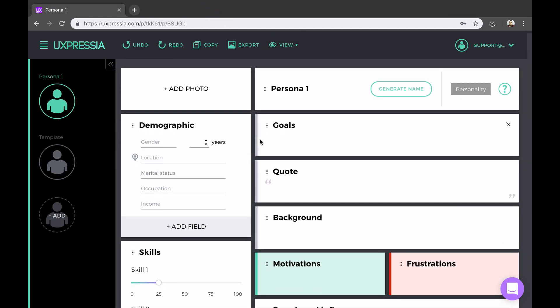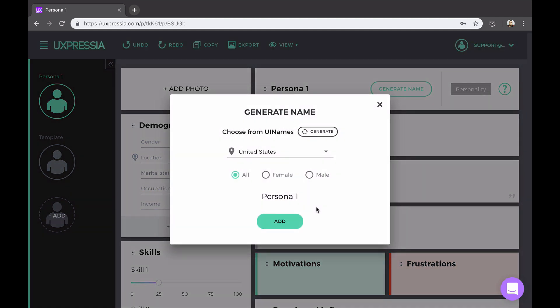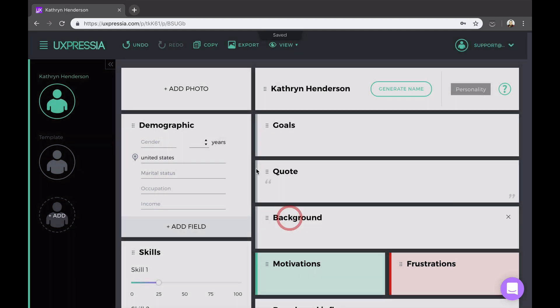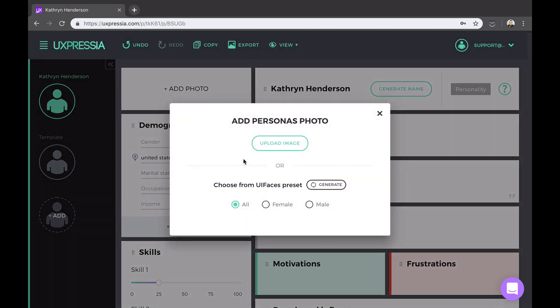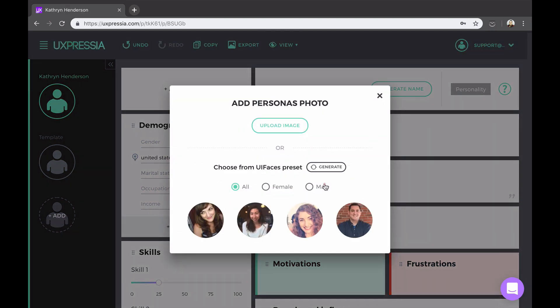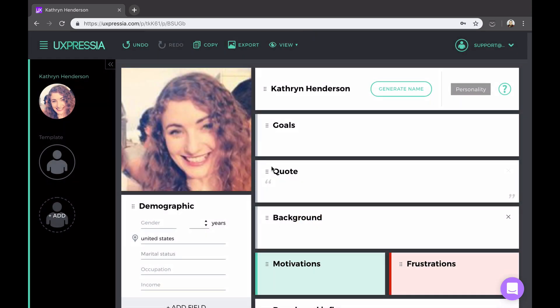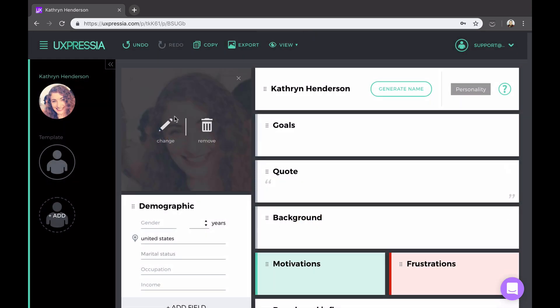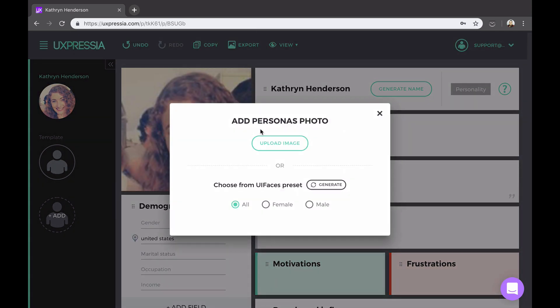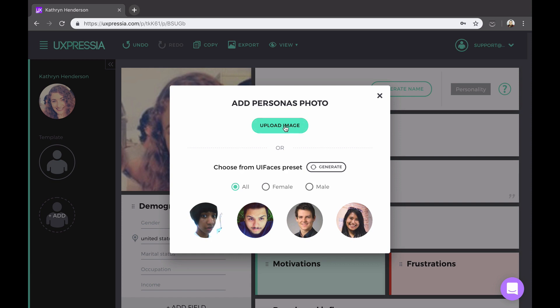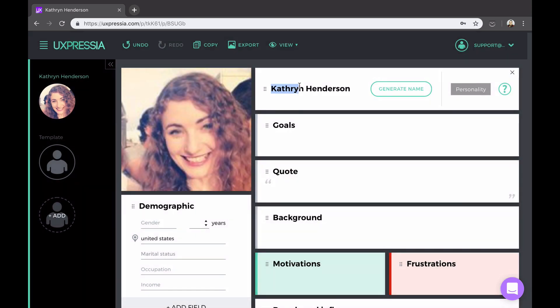So for starters, you can generate a name and a photo. You can always upload an image from your own computer and type a new name.